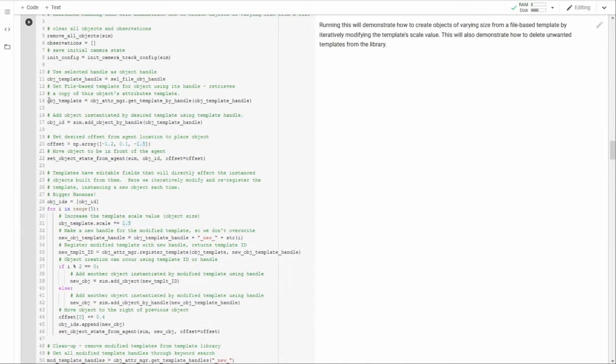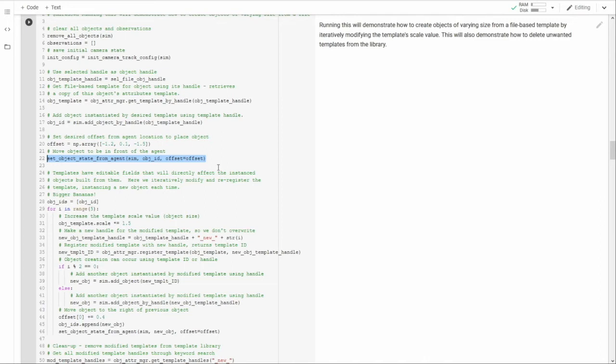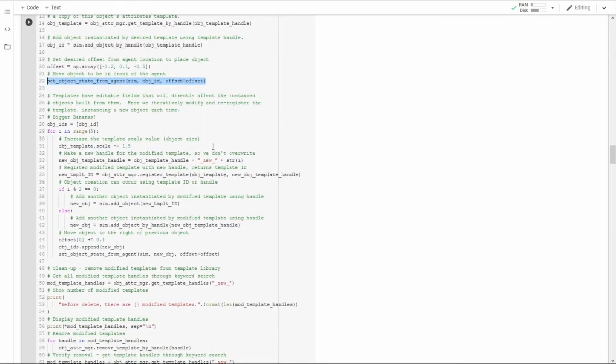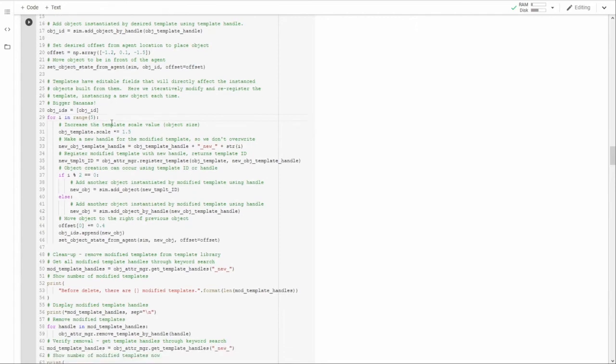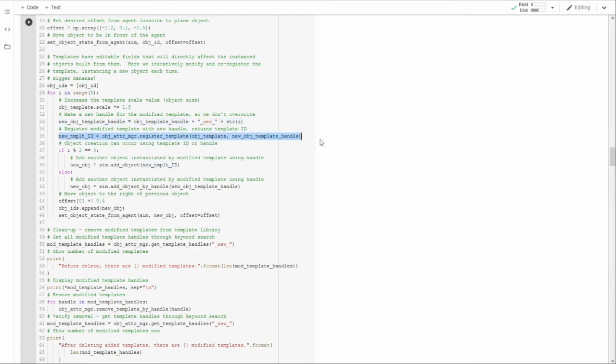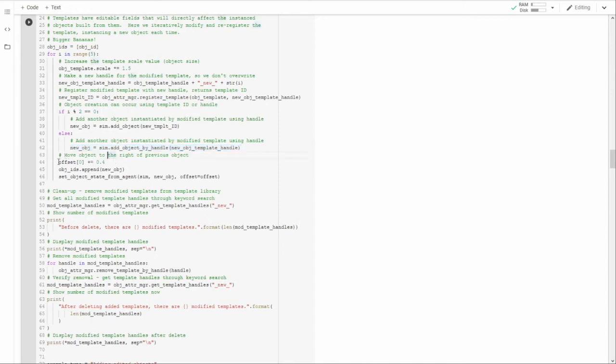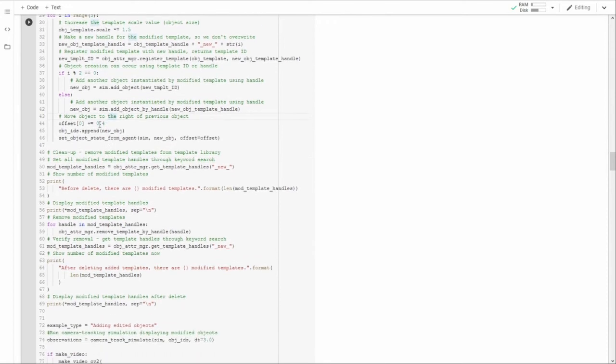First, we retrieve an object template corresponding to our default banana. We create an object using that template. We find a good position in front and to the left of our agent to place that object and we put it there so that we can see him and his big brothers in a lineup. Then we iteratively increase the template scale, change the template name so that we save five more new individual templates. Register that template with its new name and its modified scale value and then instantiate new banana objects either using the ID or using the new handle. You can use both. We move the offset in the X direction some slight bit so we can put the banana down next to its previous sibling.